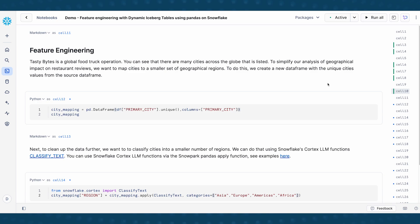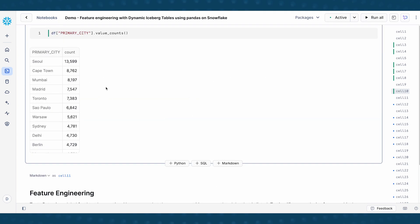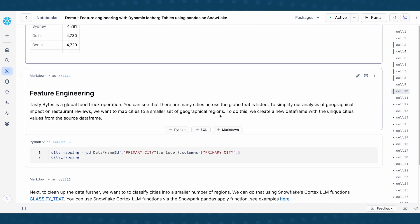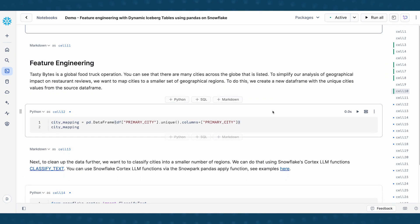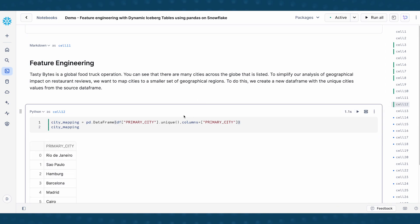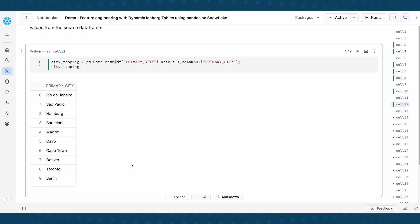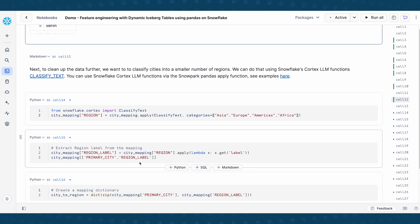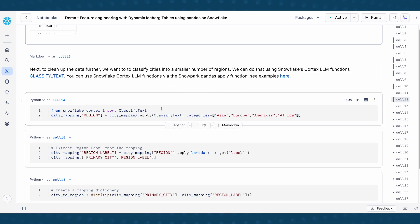So Tasty Byte is a global operation that is across many cities. We saw that earlier when we did the value counts on primary city. And so what we're going to do here is map these cities down to a smaller set of geographical regions. And in order to do that, I'm going to first extract the unique values from the primary cities. And then what I'm going to do is use Snowflake's Cortex LLM function classify_text to classify each of the cities into one of the following categories that indicates regions.